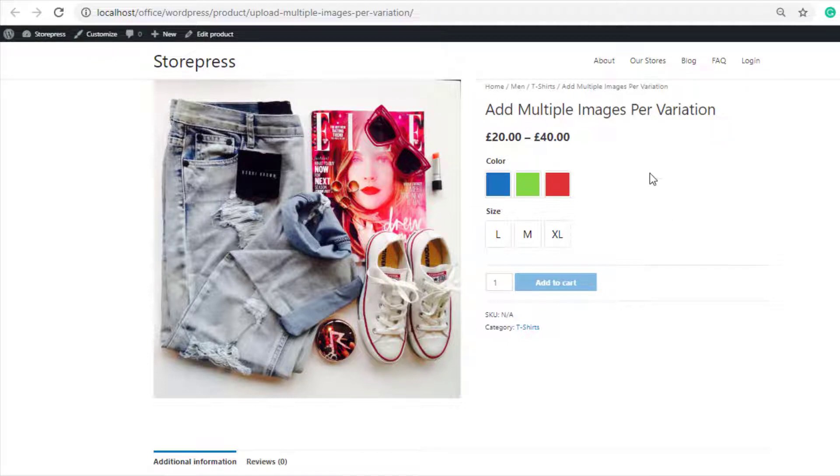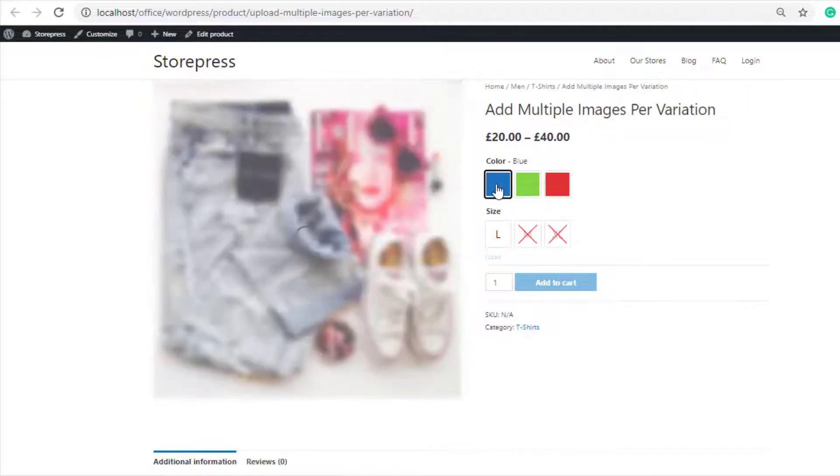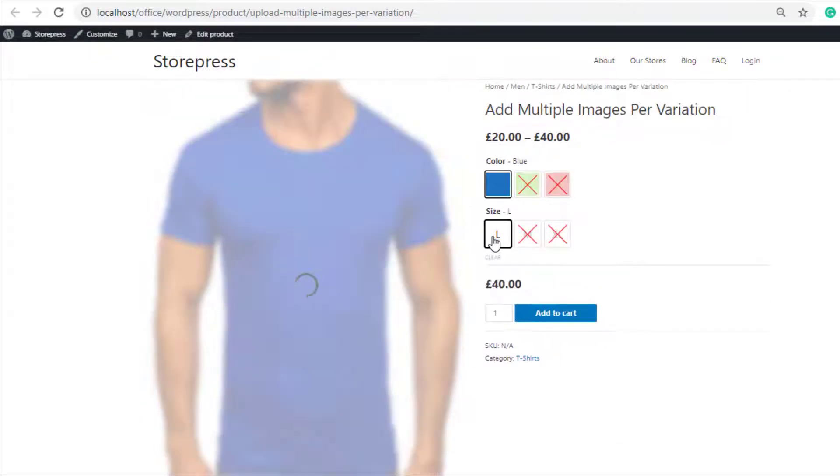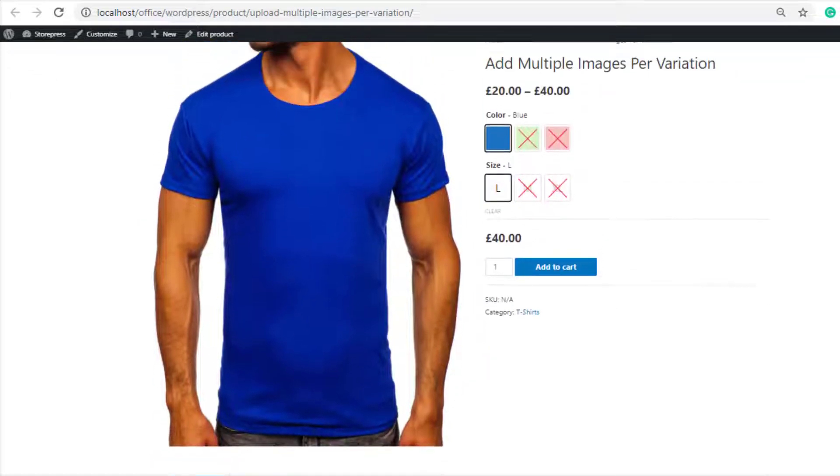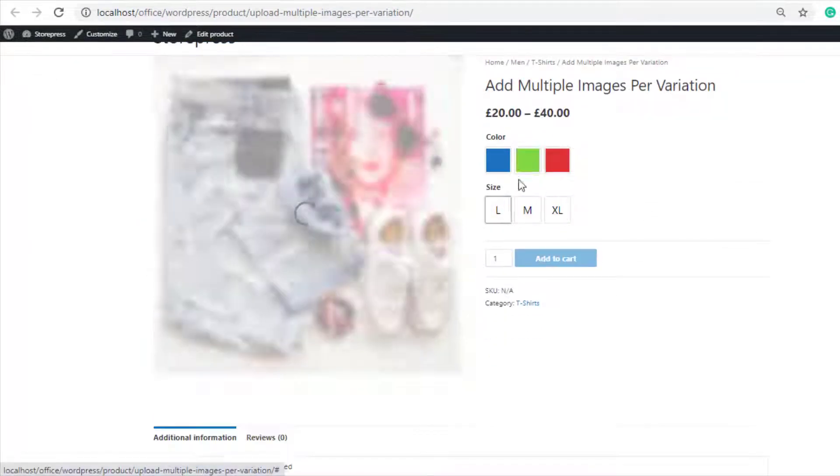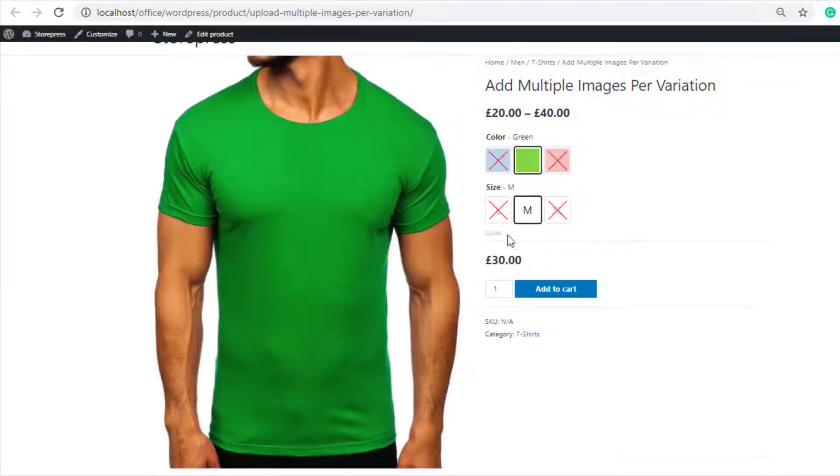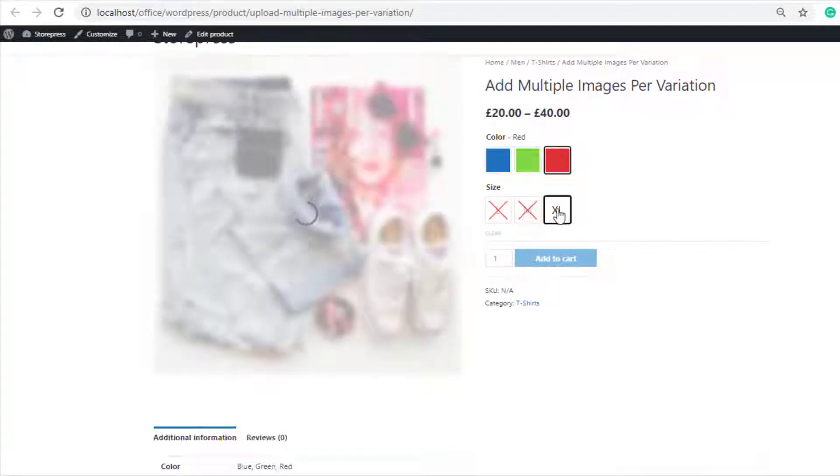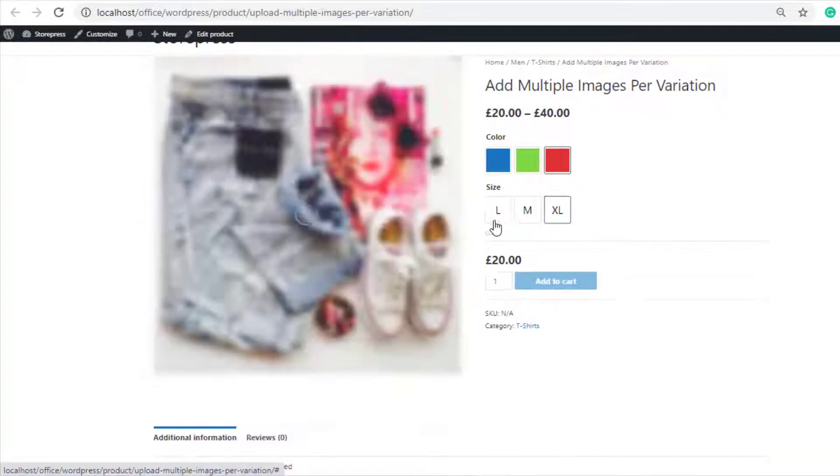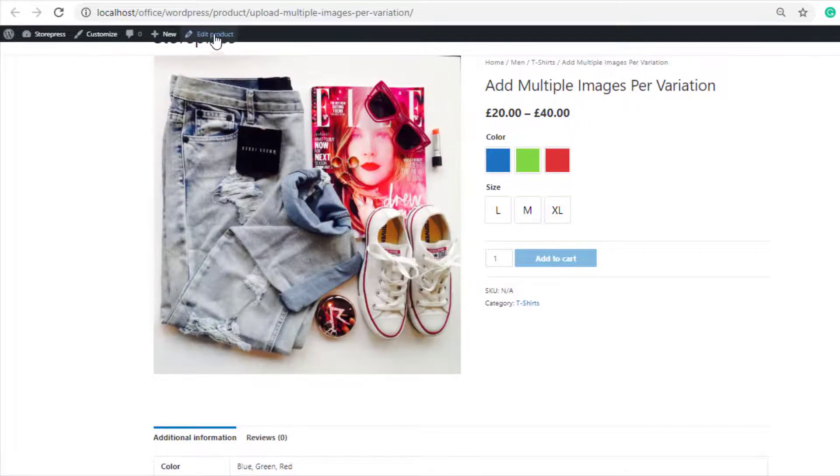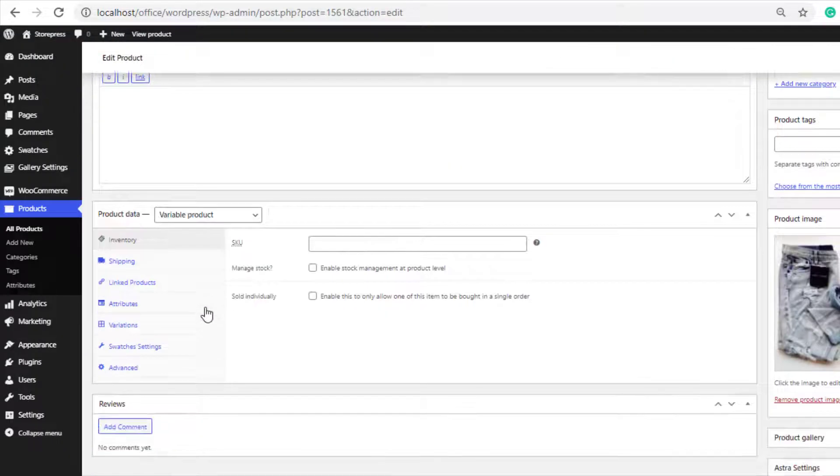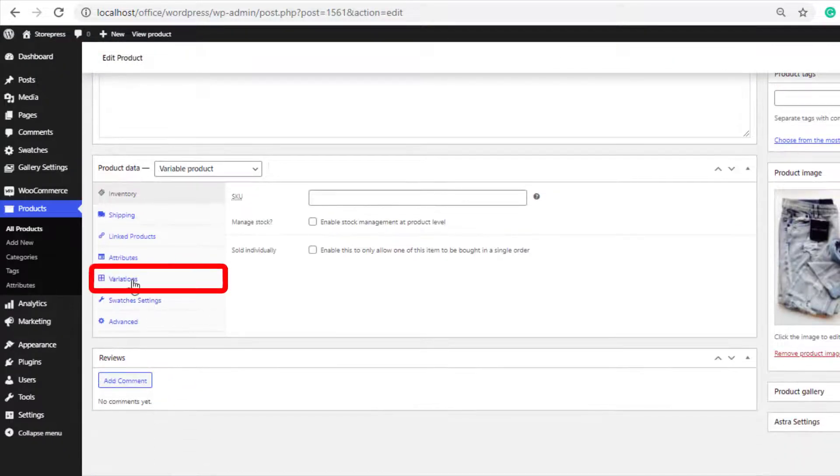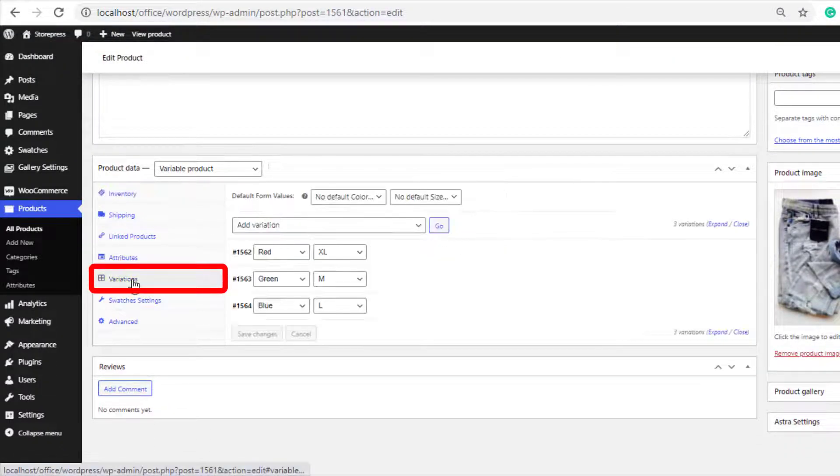If in a variable product you want to add more than one image to any of your product variations, then from the product backend, first you need to navigate to Variations.